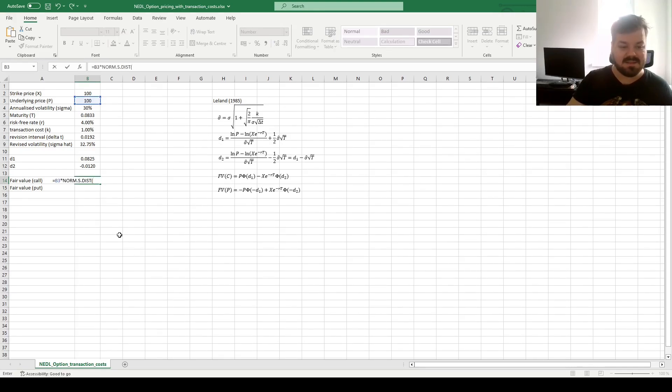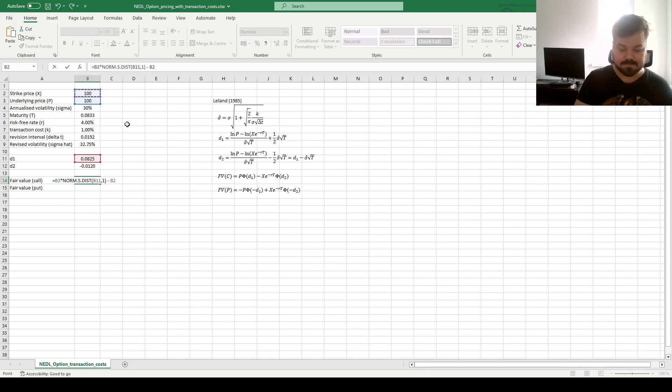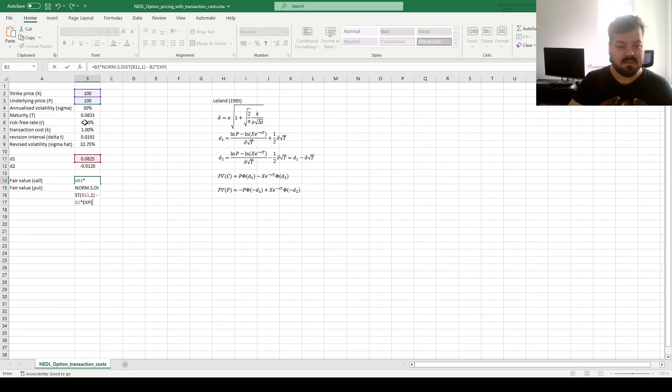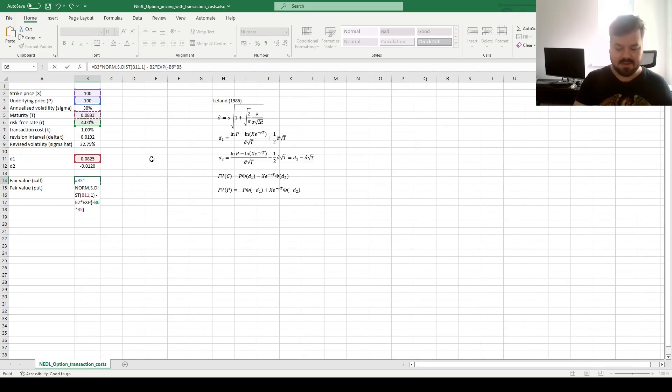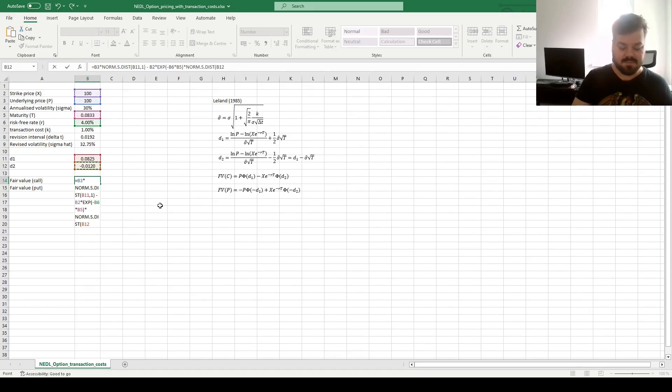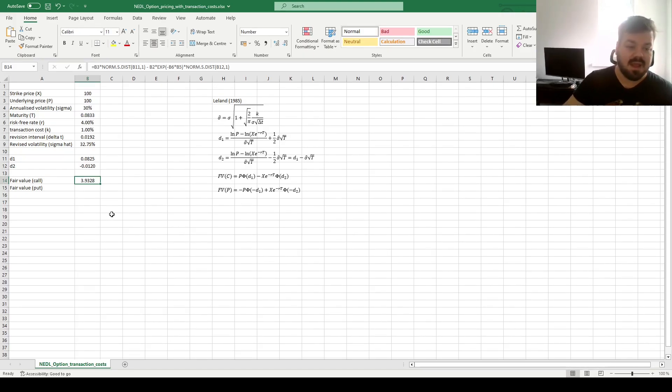Here, we can multiply the underlying price by the standard normal distribution, norm.s.dist of D1, and input 1 for cumulative, and then we subtract the appropriately discounted strike. So we multiply by the exponent of minus risk-free rate times maturity, and we multiply by the standard normal distribution of D2 cumulative. And that gives us a fair value of a call at around 4.